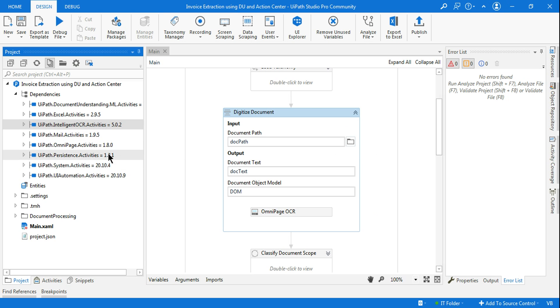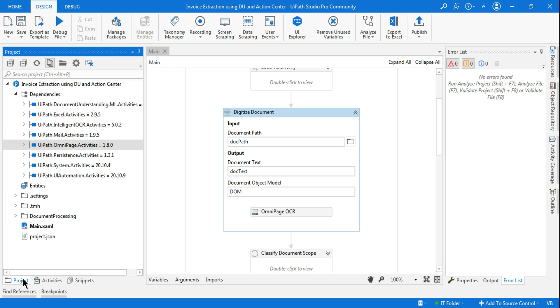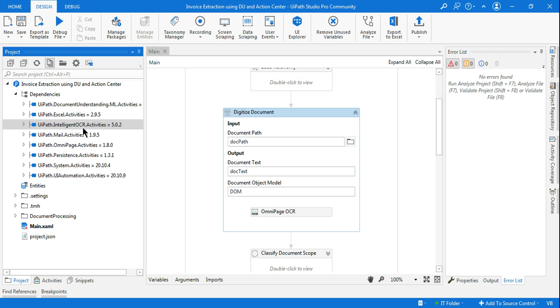So what I did, the OmniPage activities is 1.8.0. If you go to your project settings, the intelligent OCR activities is 5.0.2. So what I did, I thought of reducing it back to the previous version.